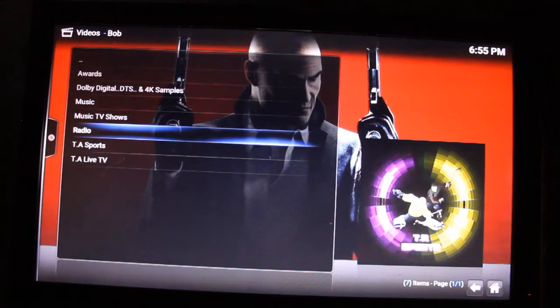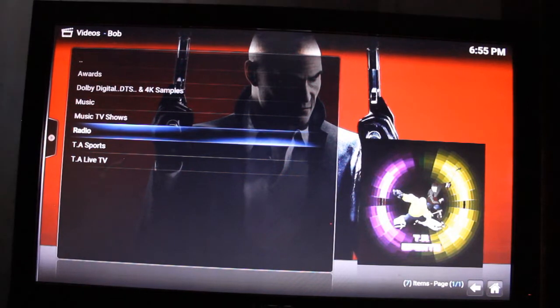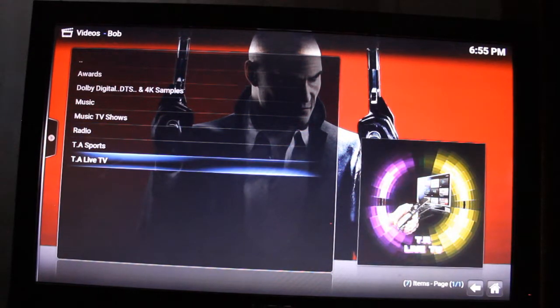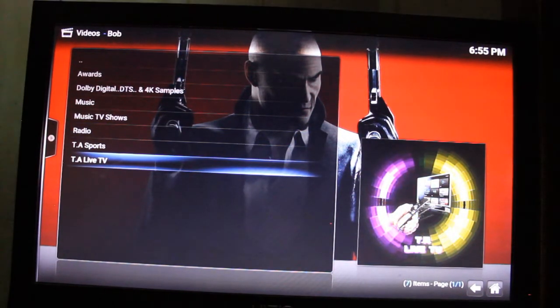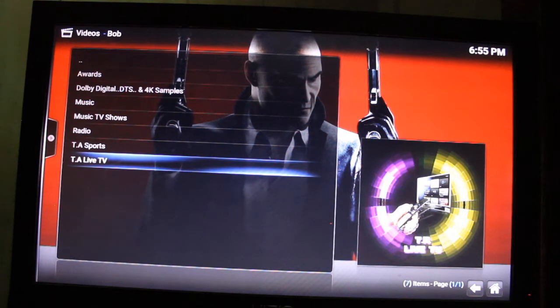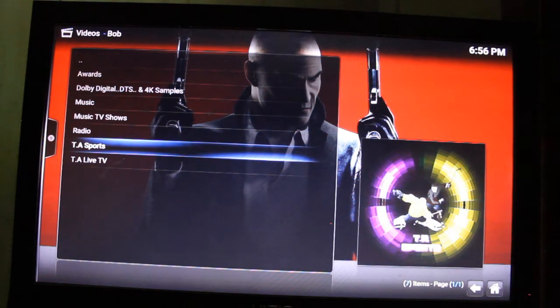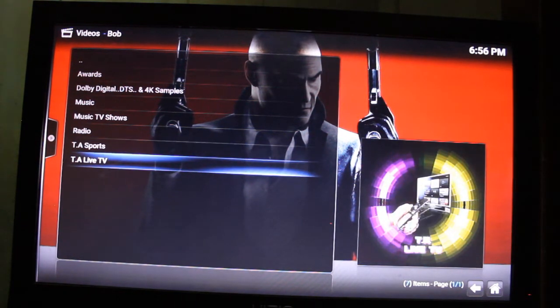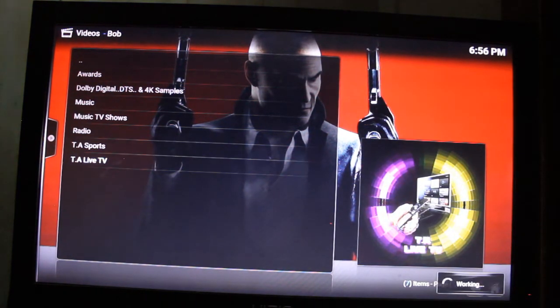Now with TA Streams, if you want to watch live TV you click 'Live TV,' and if you want to watch sports you click 'Sports.' We'll click on Live TV as an example.